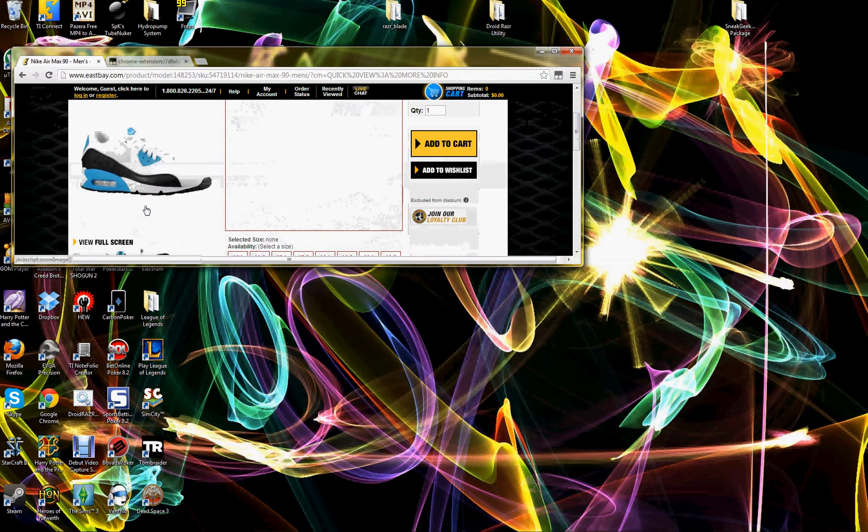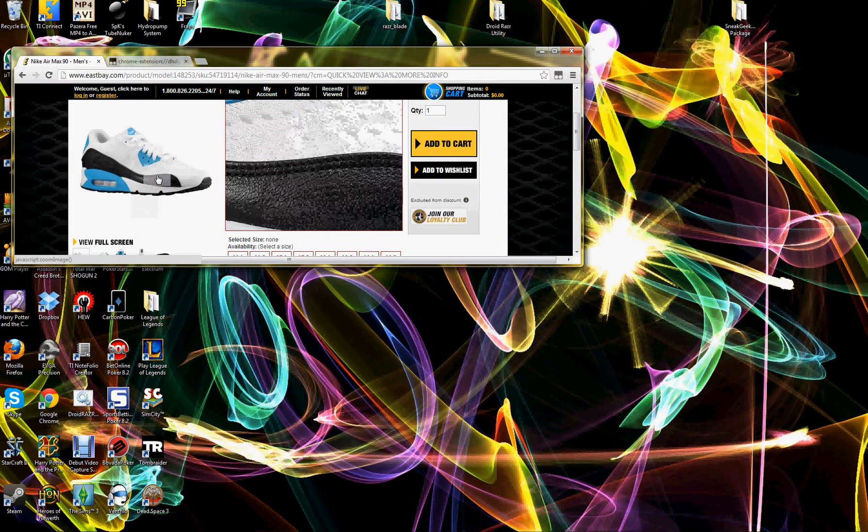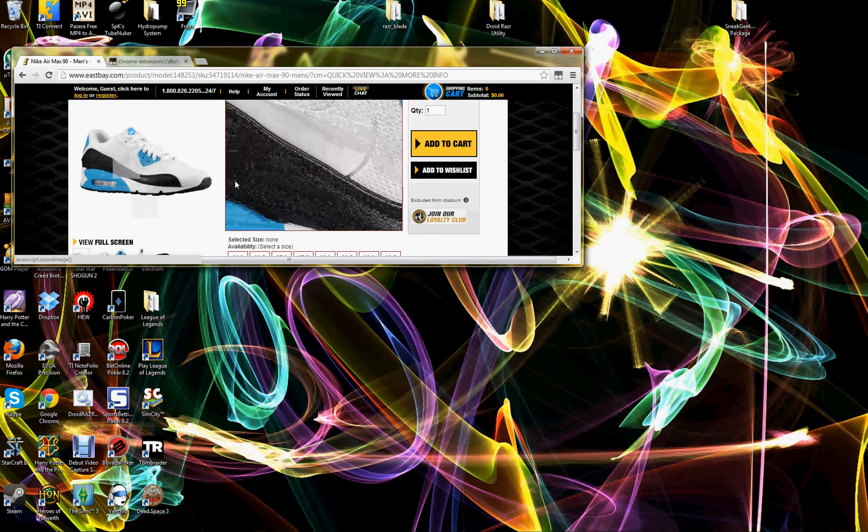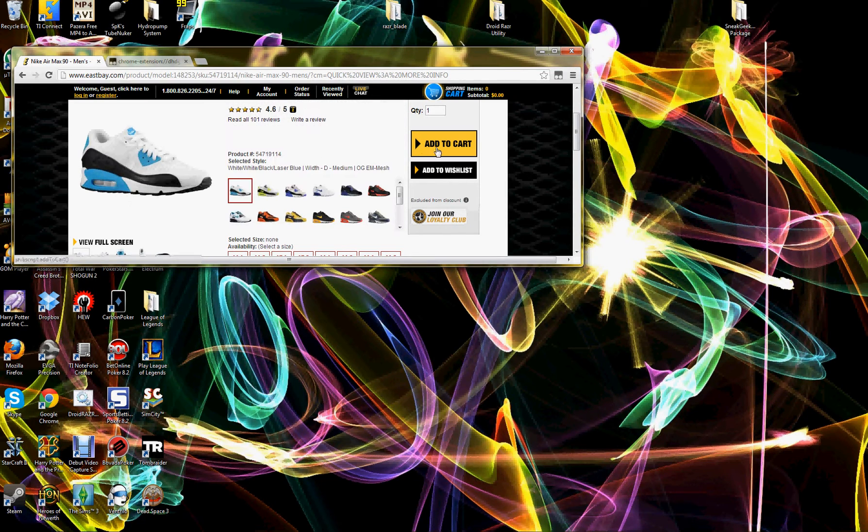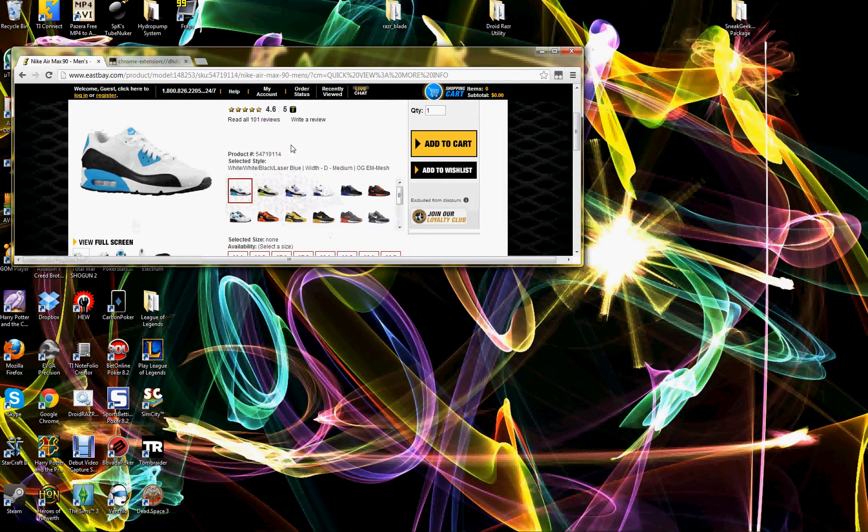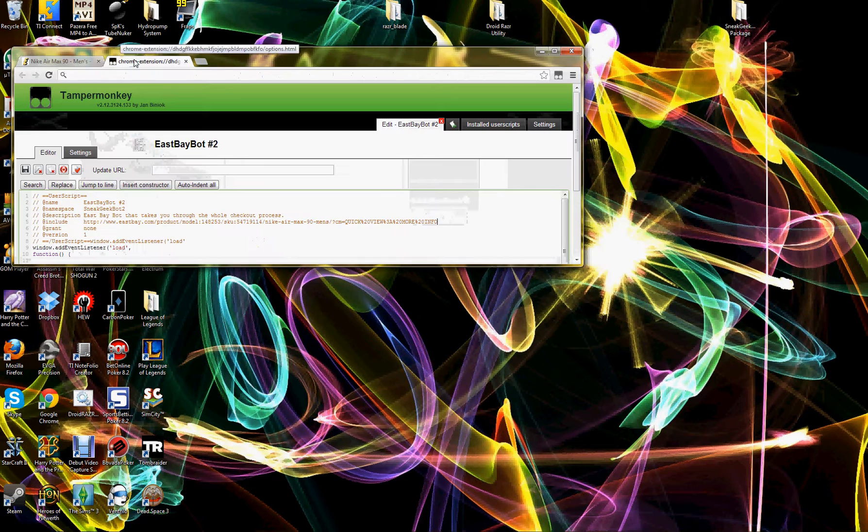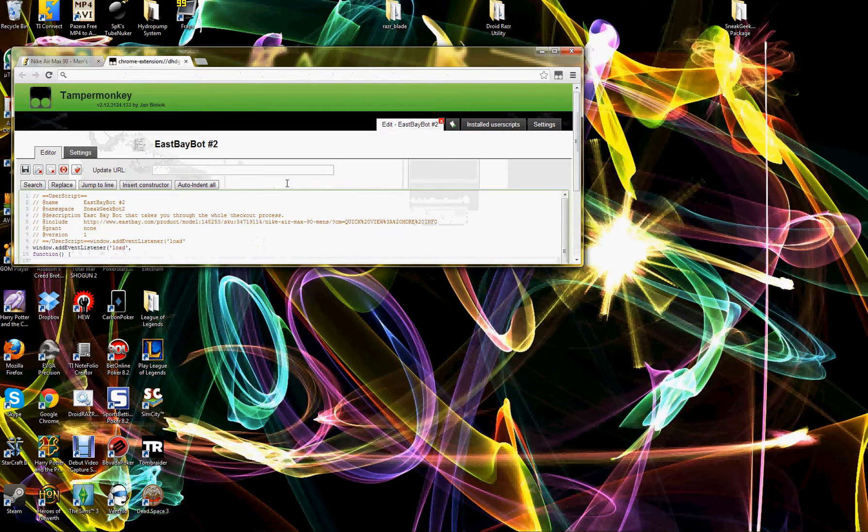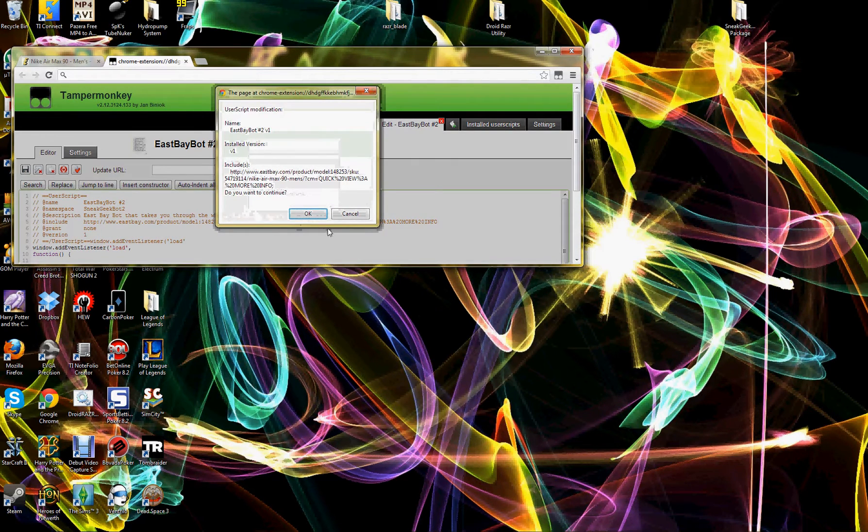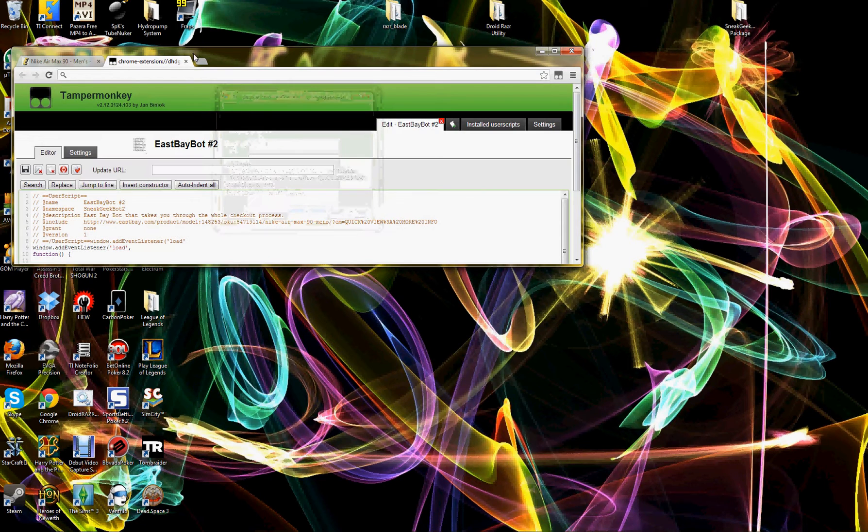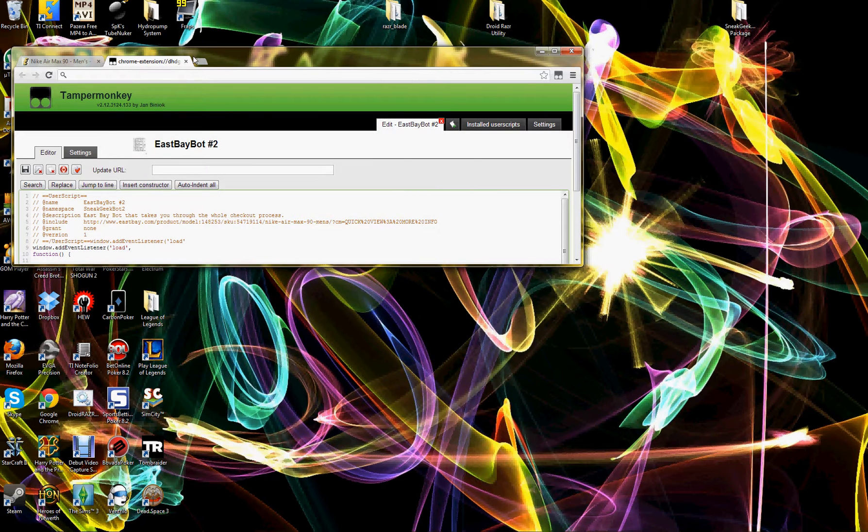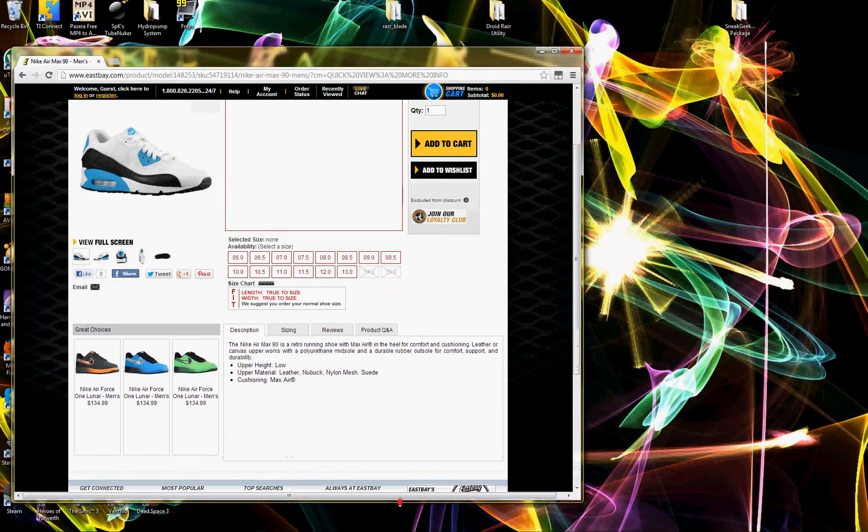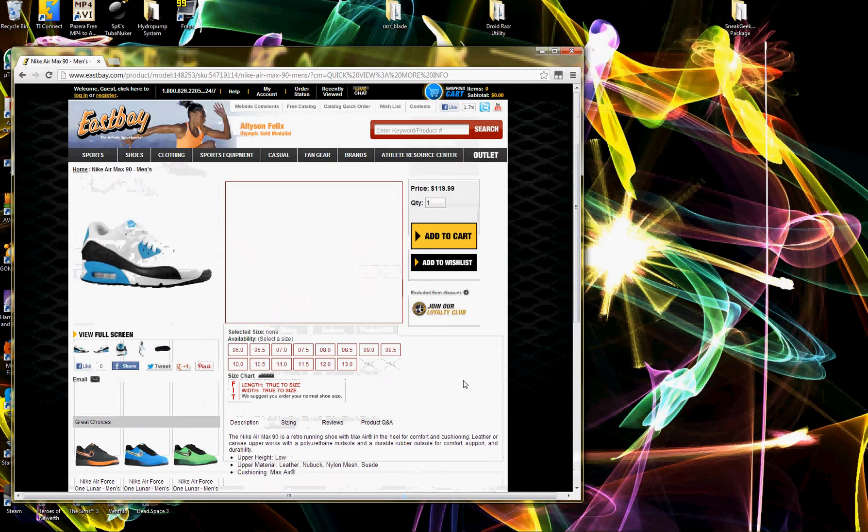And what that's going to do is if that button isn't there, it's just going to hang on this website. As soon as you choose a size, it's going to add it to your cart immediately and begin your checkout process.